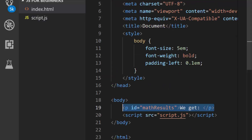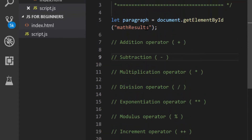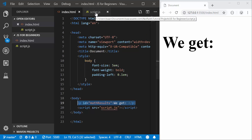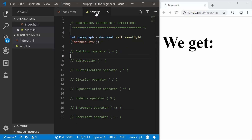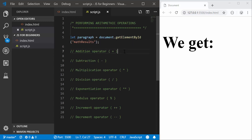If you look at my index.html, I have this paragraph element with the ID math results. I'm capturing it right here, accessing it here, and then I will be appending the results of our calculations right here on the screen. We did something similar in the previous tutorials from this JS for beginners series.